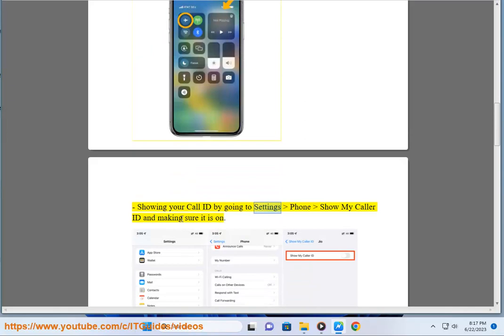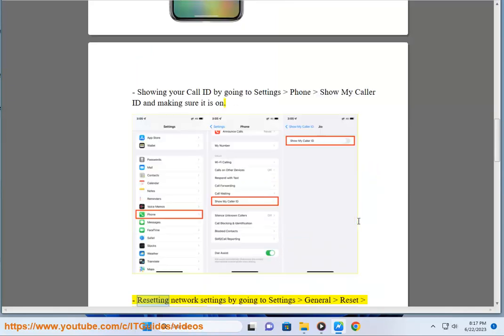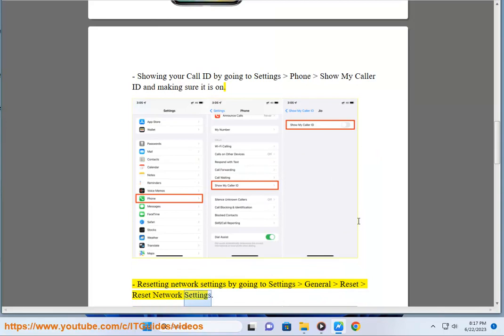Showing your call ID by going to Settings, Phone, Show My Caller ID and making sure it is on. Resetting network settings by going to Settings, General, Reset, Reset Network Settings.